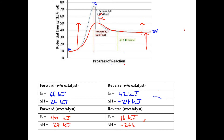What you notice is that the catalyst only affects the activation energy — the catalyst does not affect the delta H. And understand that the catalyst affects both the forward and the reverse reactions. The activation energy was 40 kilojoules forward with the catalyst, whereas it used to be 66. And for the reverse, it used to be 42 and now it went down to 16.